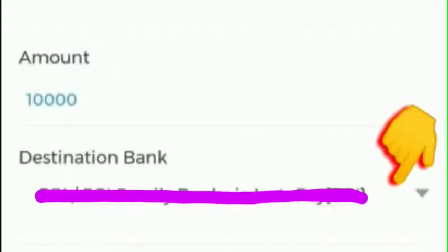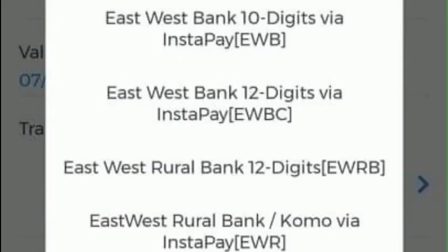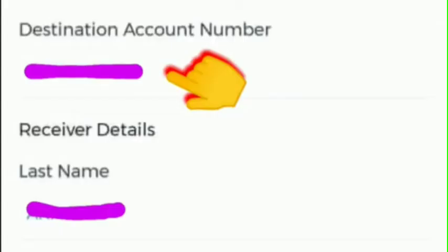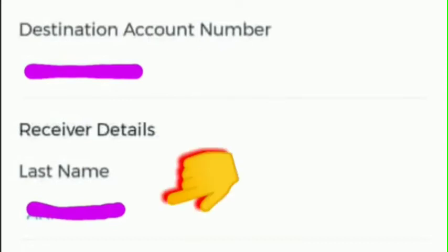Then choose the destination bank. Take note, guys — East-West Bank has a lot of digit numbers, so be careful which East-West Bank option you choose. Then for the destination account number, enter that.